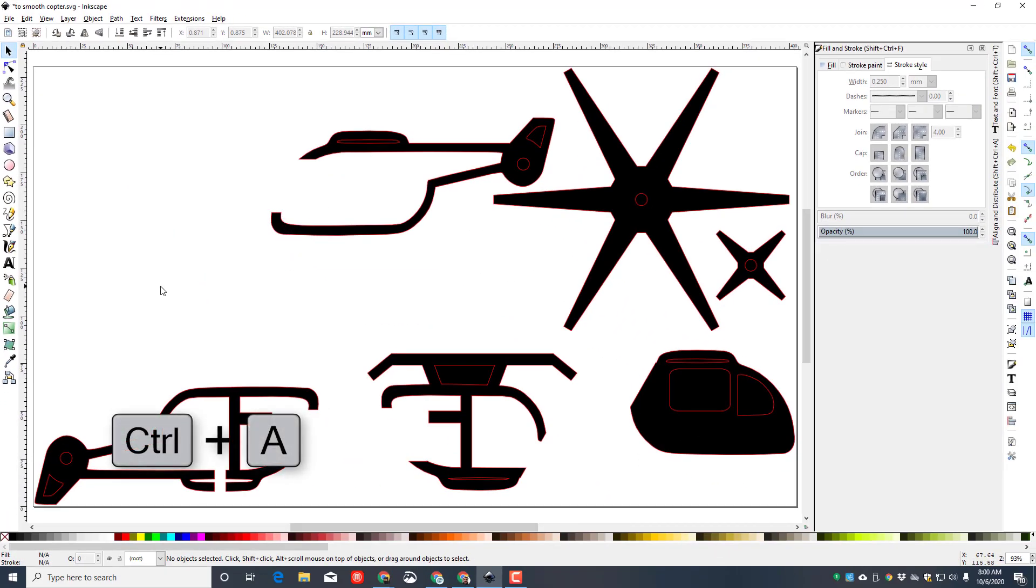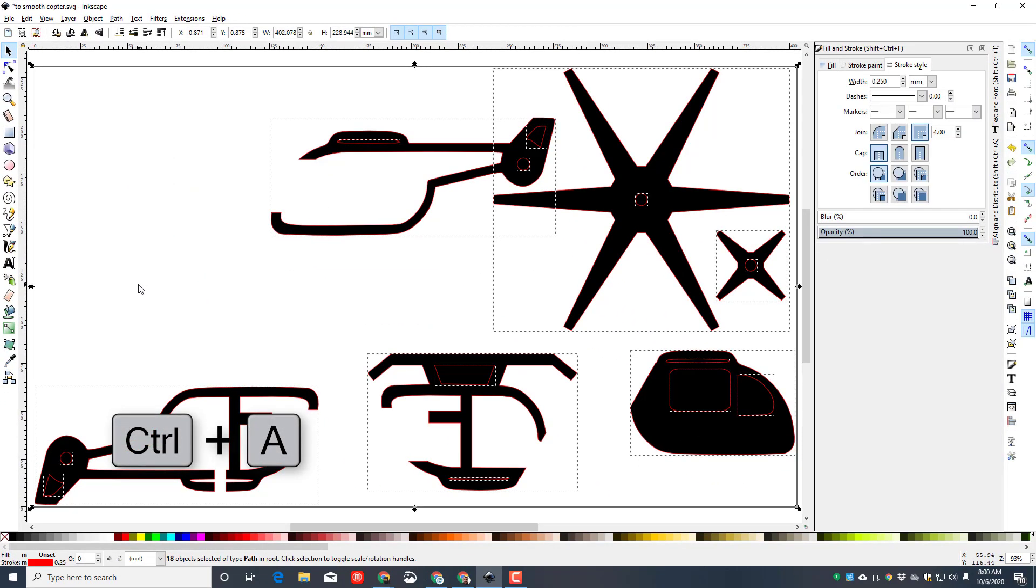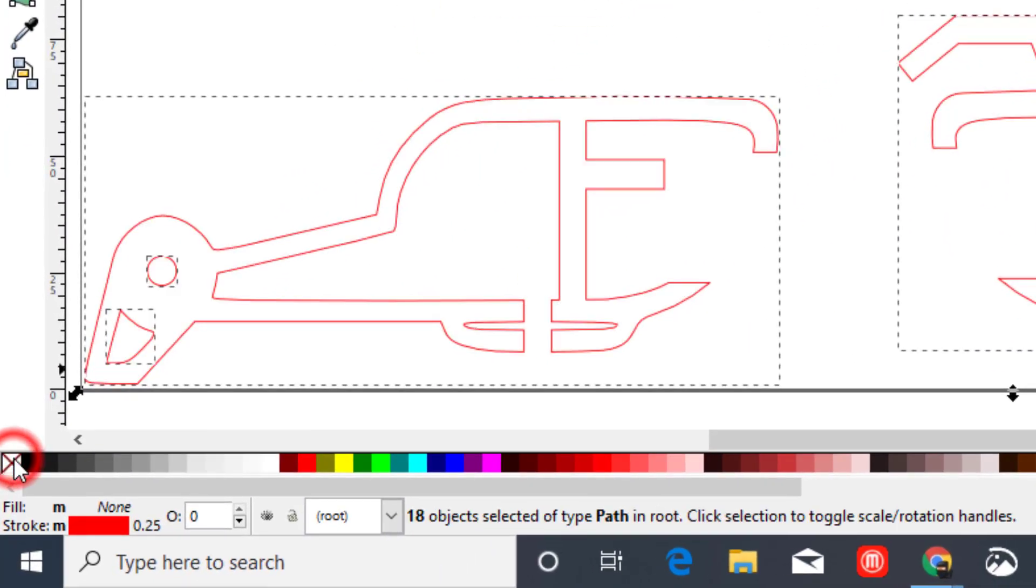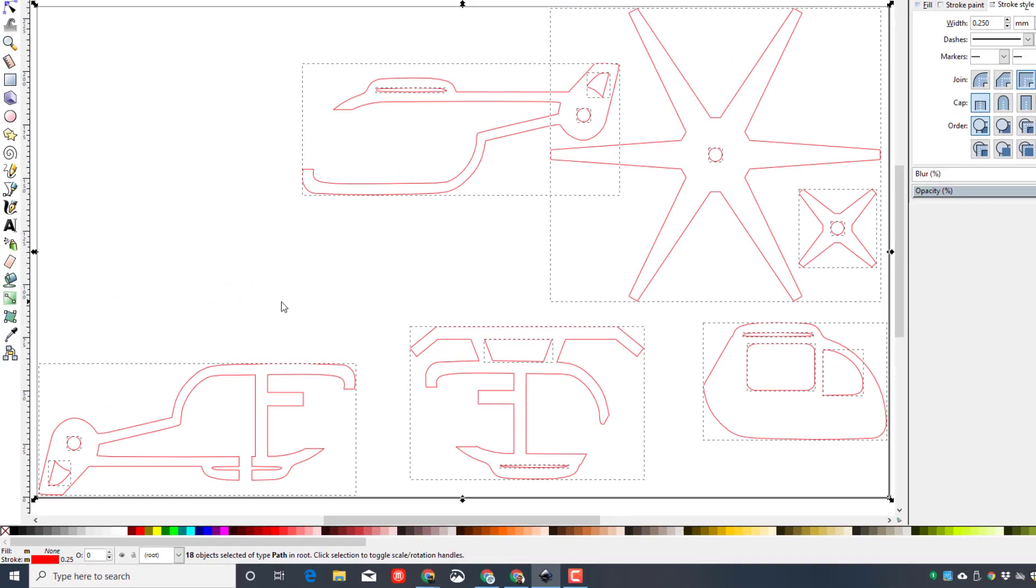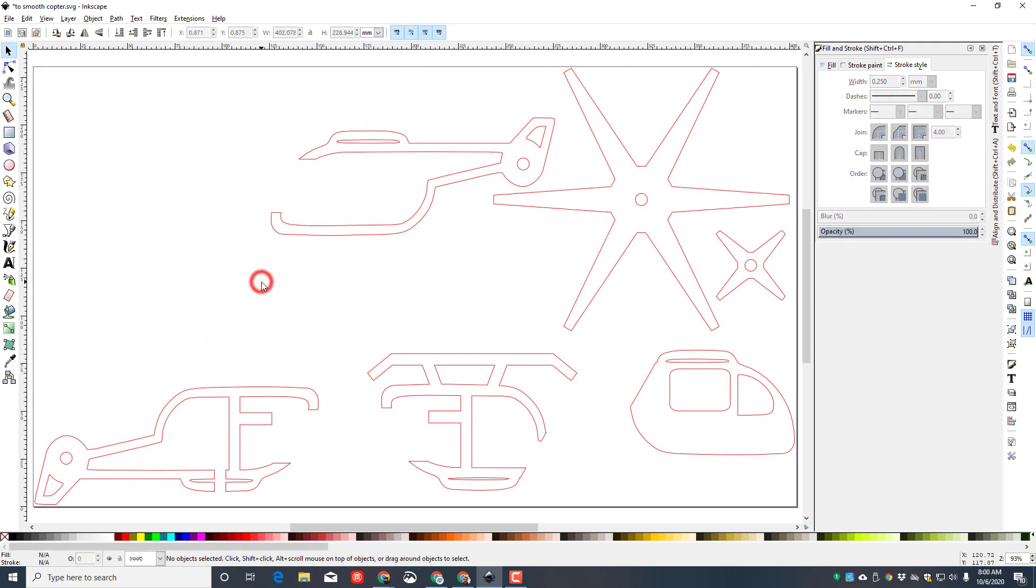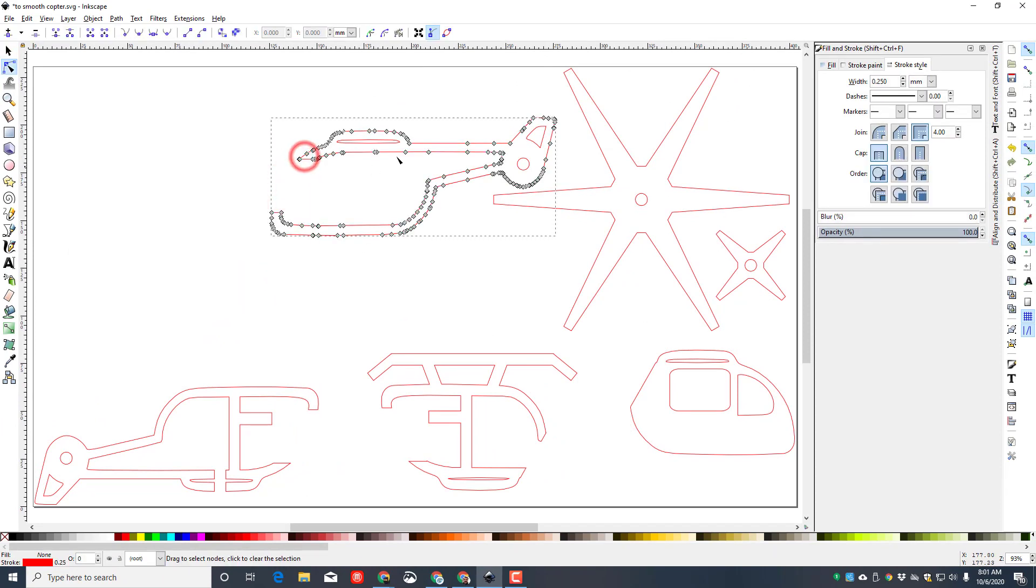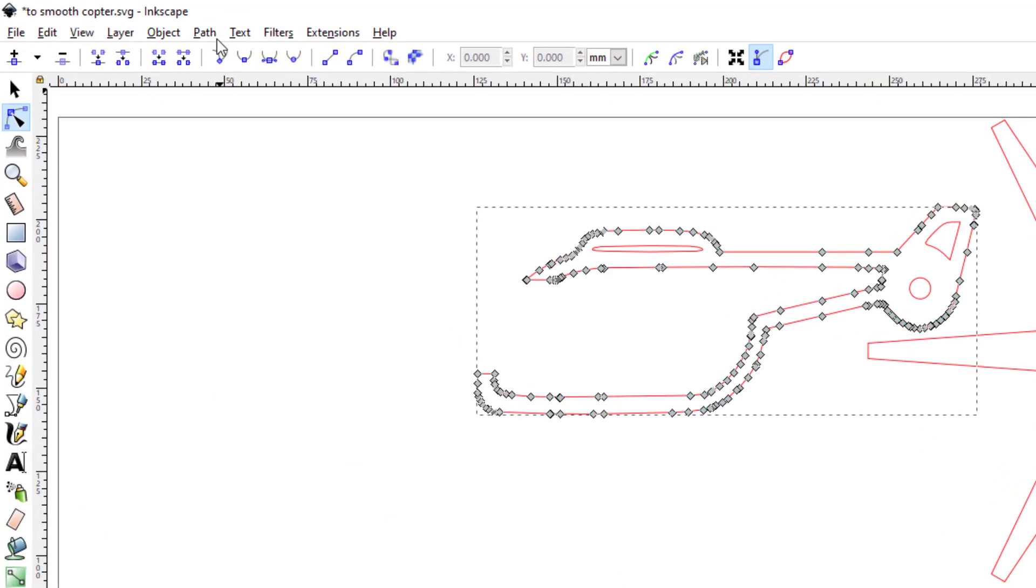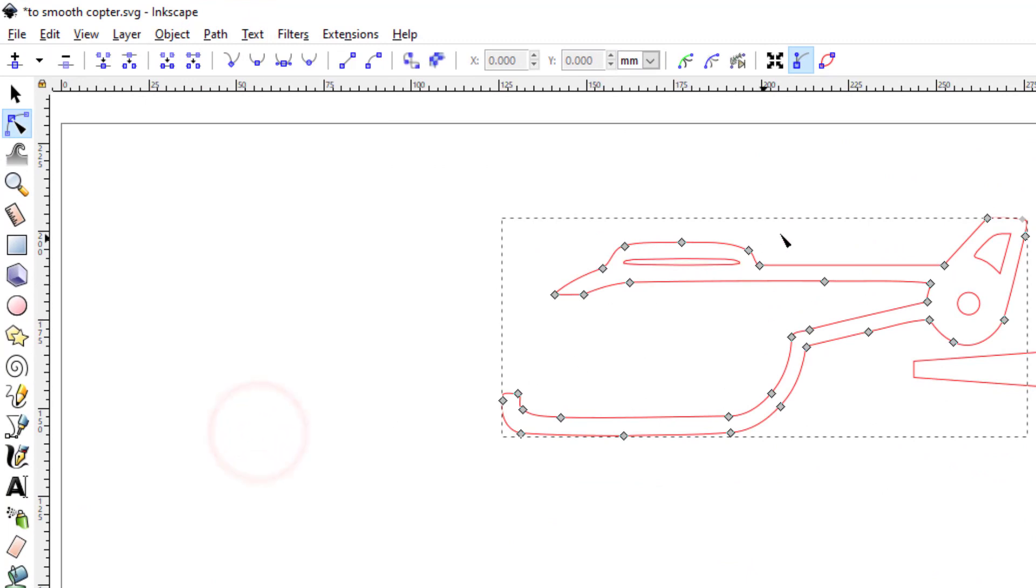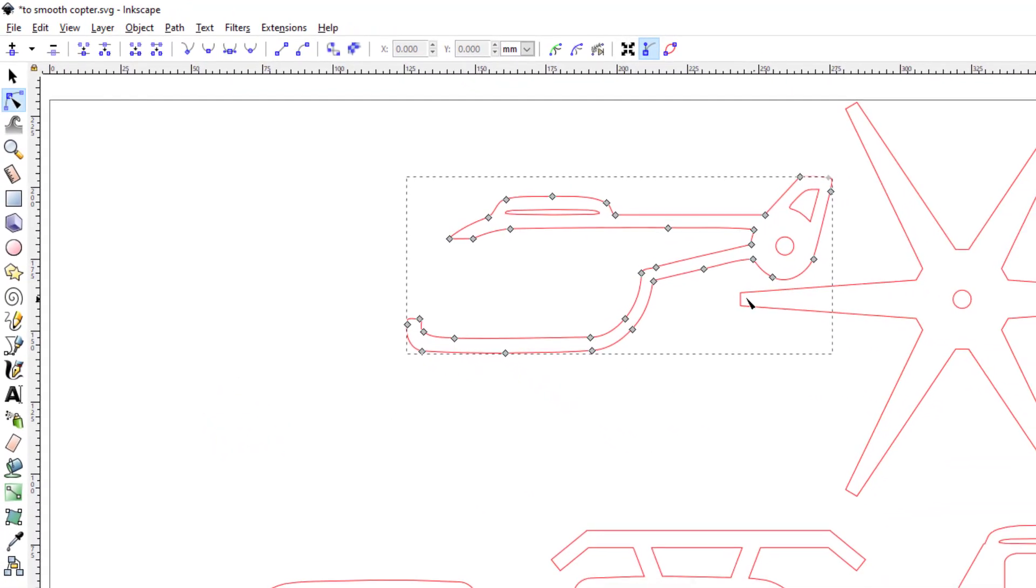I'm going to do Control-A again and this time left-click on the fill so there's no fill, because I don't want fill on these projects. Let's click on a path and check how many nodes it has. That is a boatload of them.